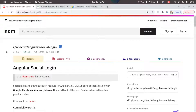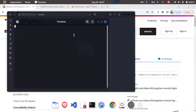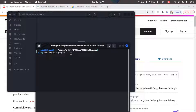We'll be using the package called @abacritt/angularx-social-login. Let's go ahead and create an Angular project. I'll go to a folder, right-click and open in terminal. On Windows, press Shift and right-click to open command prompt. Then type the command 'ng new angular-google' — angular-google is the project name, you can choose your own. I'll click enter.